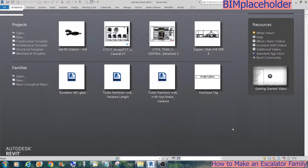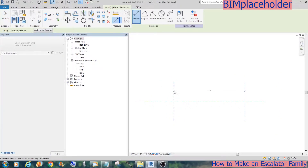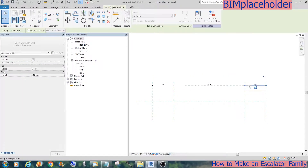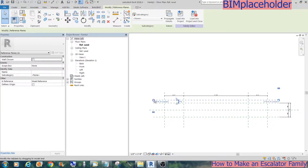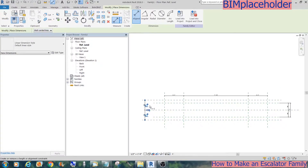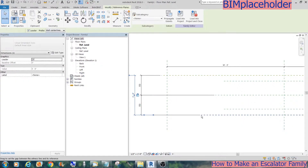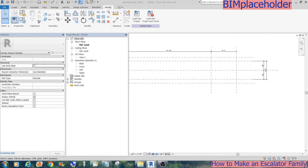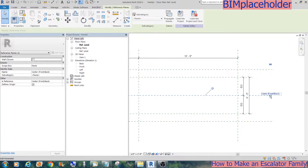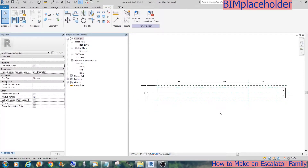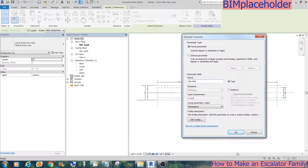Let's start with a family generic model. We'll create all these reference planes based on the measurements of the cut sheets. The first dimension with a parameter is this horizontal run, so we'll give it a parameter of 'escalator horizontal run'.